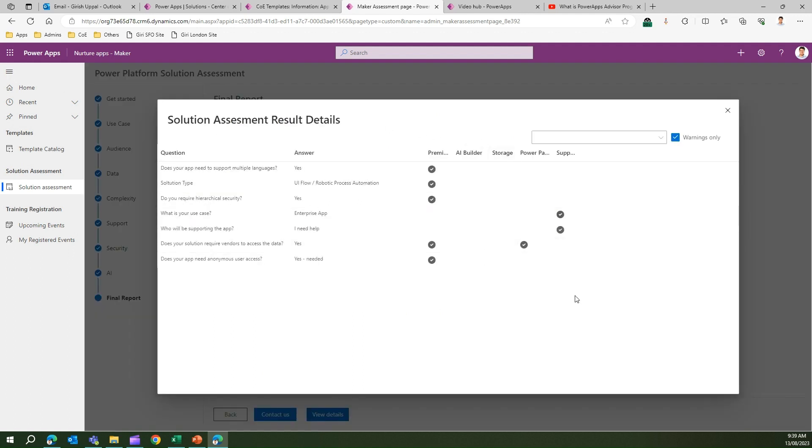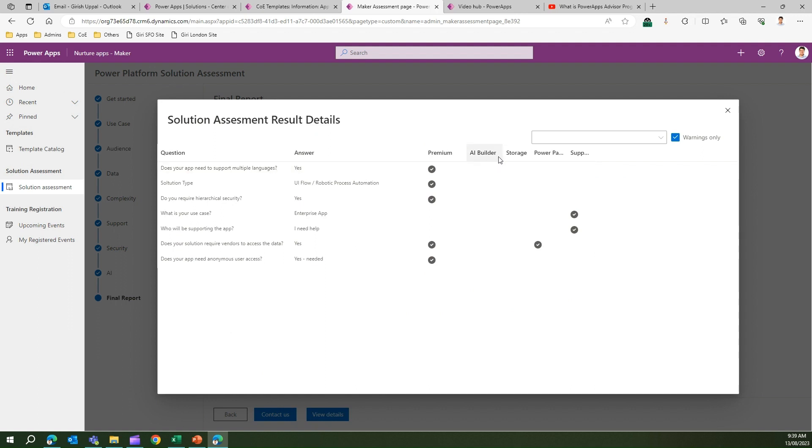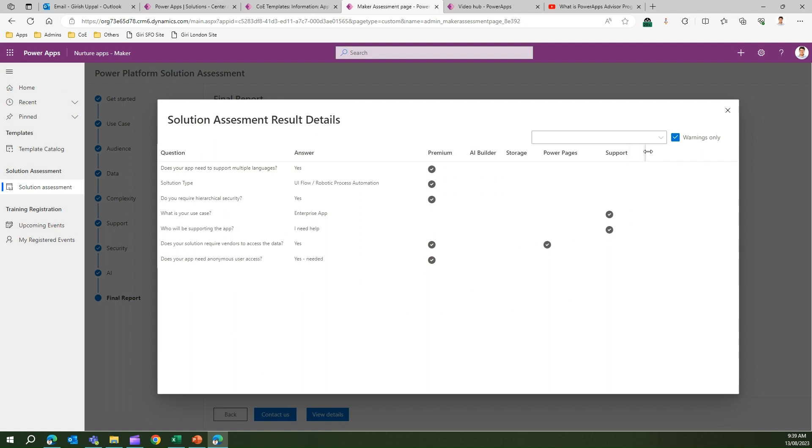This is how the details might look like. It tells you from a premium perspective: Does your app need to support multiple languages? Answer is yes, then you need a premium license for it. You don't need AI Builder, you don't need storage, you need Power Pages support. Does your solution require vendors to access data? Yes, so you definitely need to expose the app to an end user. That's how you get a summary of the solution assessment, and then you can take a printout of it and present it to your manager, who can either approve or reject that request.